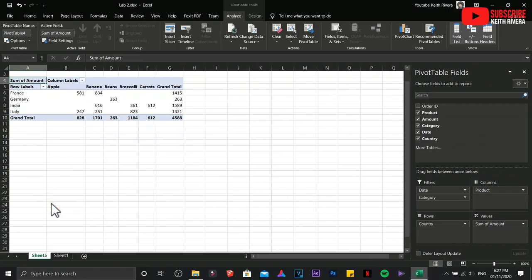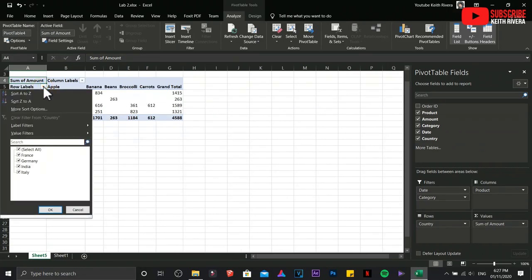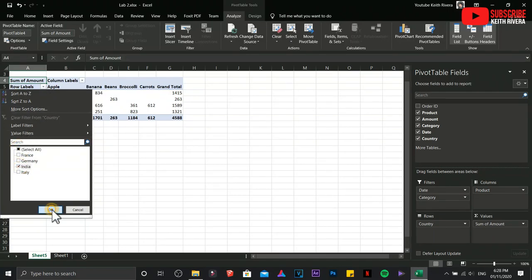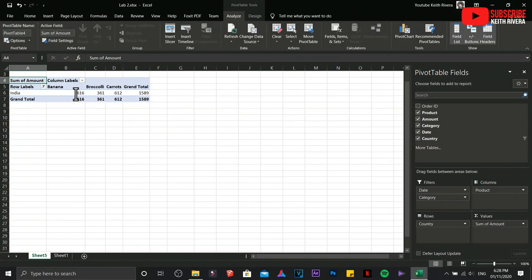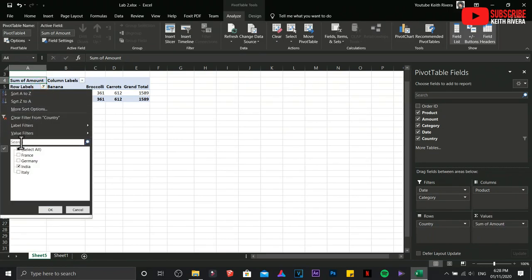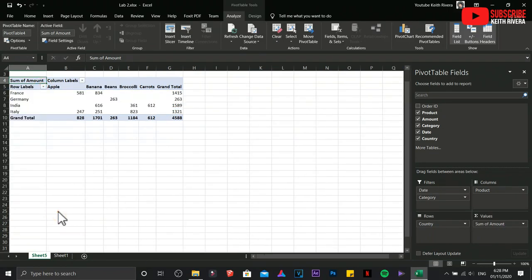I'm going to select all and everything else will be back to normal. In here we also have the Country. If I'm going to choose India, only the imports from India will be displayed. Select all again, click OK. Now it's back to normal. That is how you are going to use pivot table in Microsoft Excel.